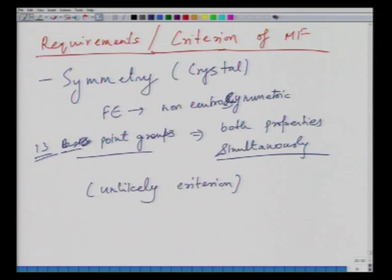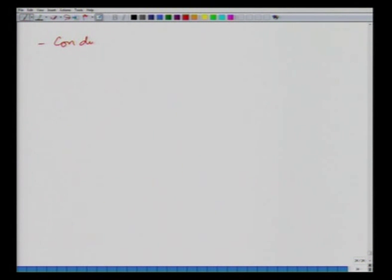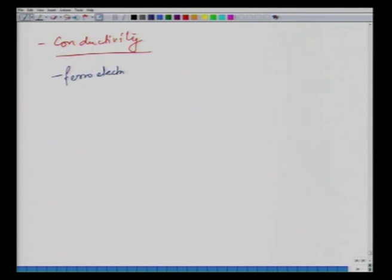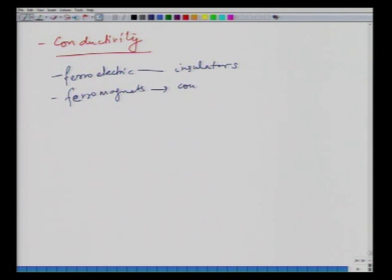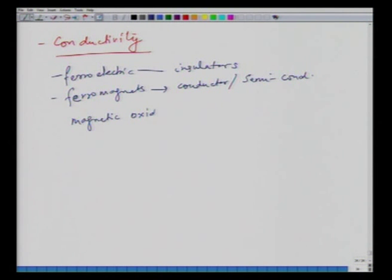Another criterion is conductivity. Ferroelectrics are by definition insulators, while most ferromagnets are conductors or semiconductors. However, some magnetic oxides can be highly insulating, so conductivity is not a very strict criterion either.